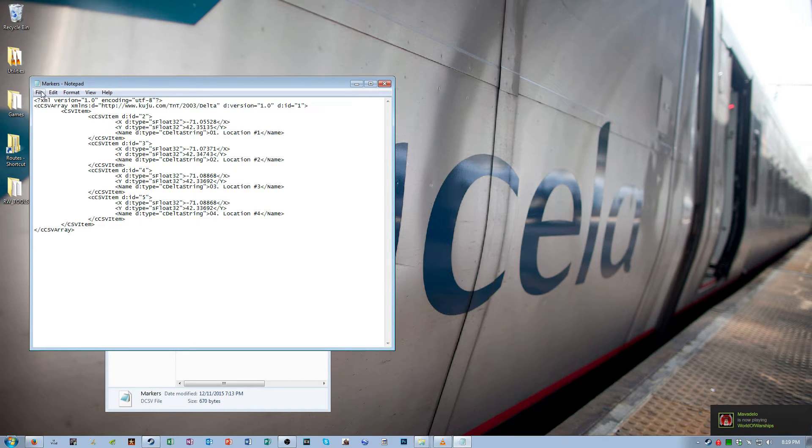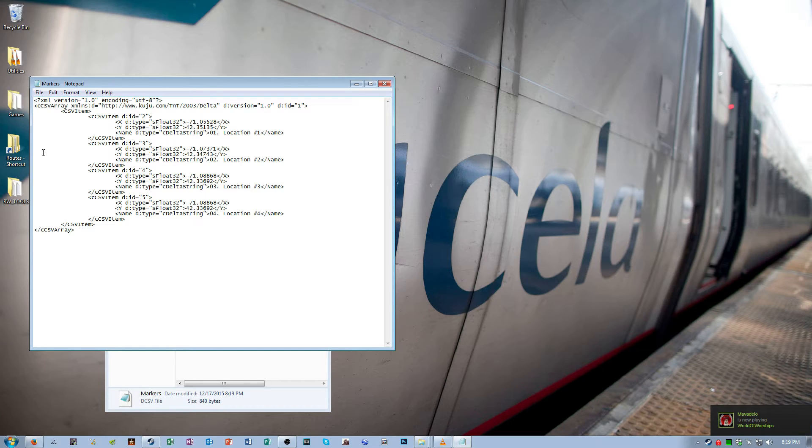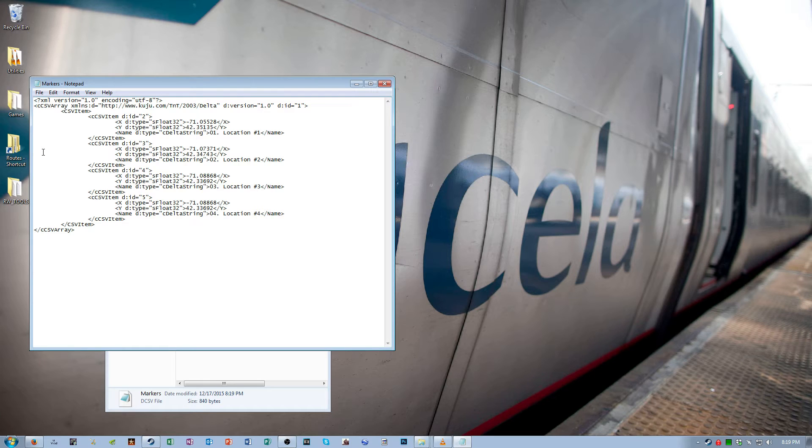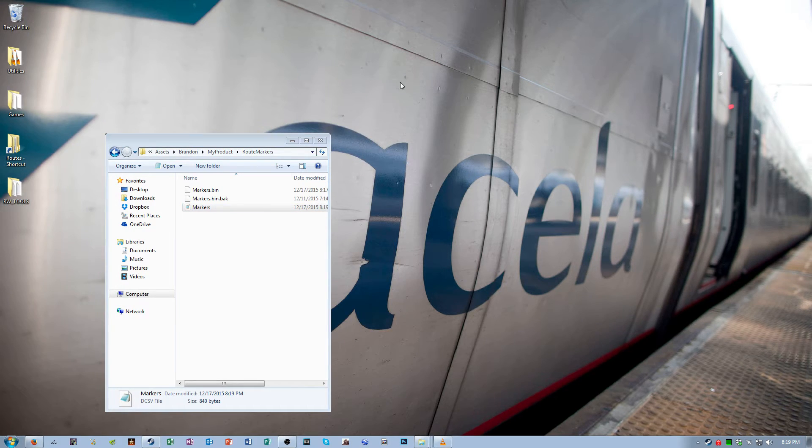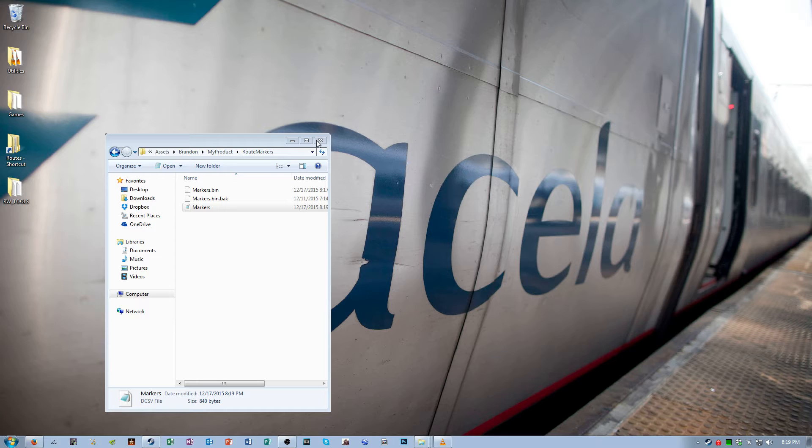Save the file. You can always come back to this file at any time and edit it. But make sure before you do that, you close down the game, make your changes, save them, then open the game back up again. Anytime you make changes to assets, you have to restart the game in order for them to take effect.